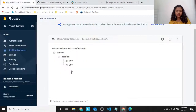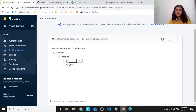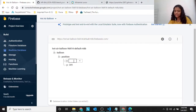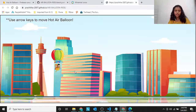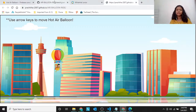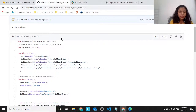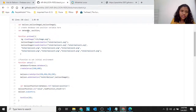So this connects the data — the link that I told you — it connects the database and your code. Now first create two variables: database and position.